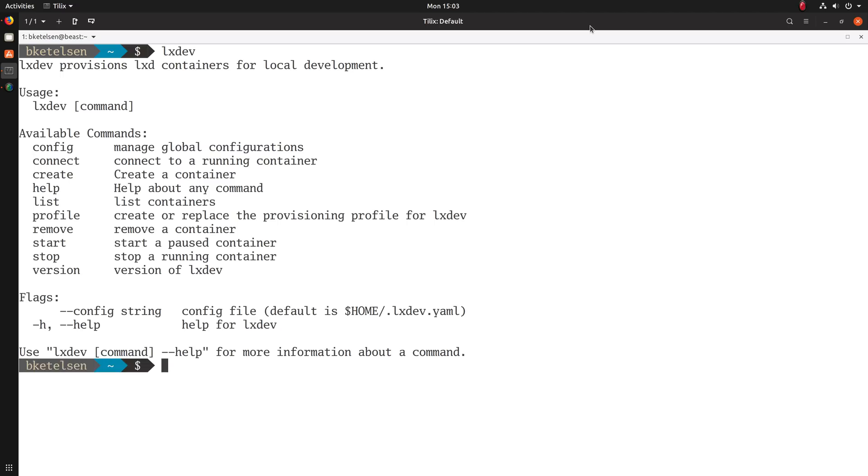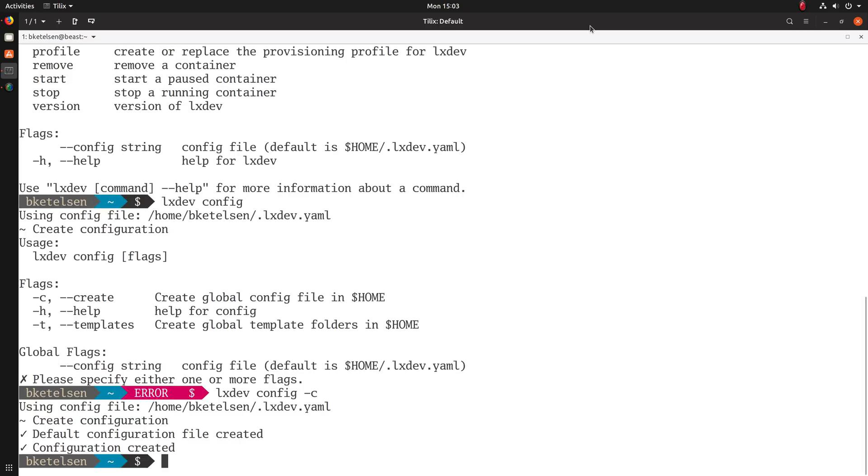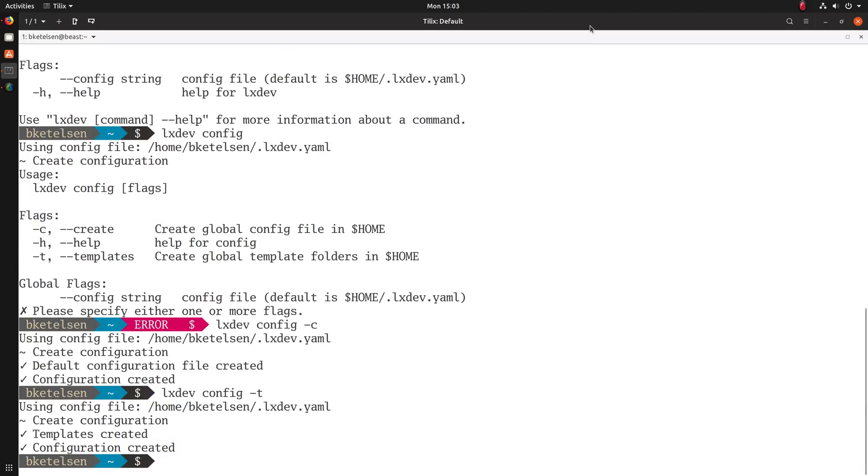The executable is called LXDev. Before you can start, you need to have LXD installed and running. You'll need to create configuration file and templates. You can use the LXDev config command with -C to create a configuration file in your home directory and -T to create the templates file. These templates are LXC profiles that get applied to the containers that you make.